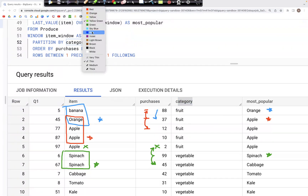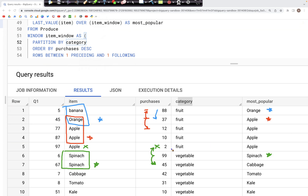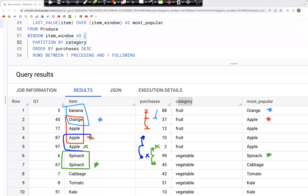Going back up one row: the preceding row is a fruit with value 10, so that's valid; however the following row is a vegetable so we cannot use it. We look at only these two rows in the item column with values apple and apple, and the last value is that apple, so the value we put in most_popular is that apple.